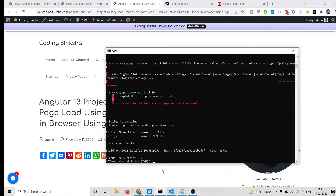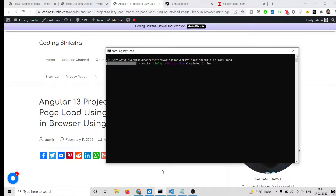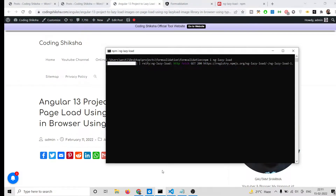First of all, you need to install this module. After installing, run the command: npm i ng-lazy-load-image. Install the package using this command and it will hardly take 5 seconds to install.